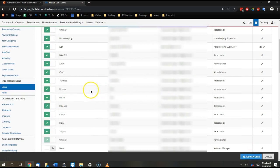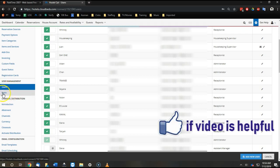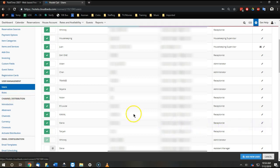Also, if you want only administrators, high level managers, or whoever to be able to create logins, you control that here on the left in the roles area. So we don't have it set up so other receptionists can make new logins for a new receptionist.